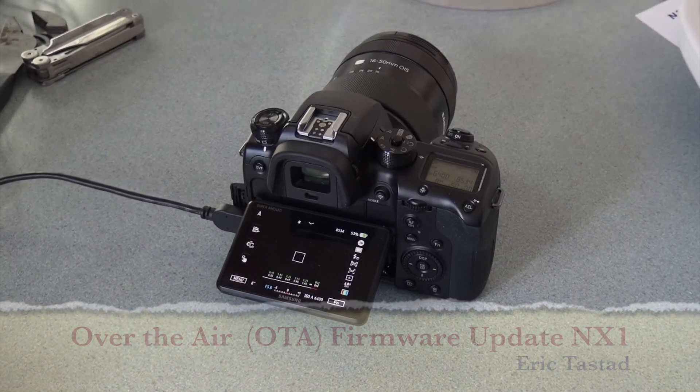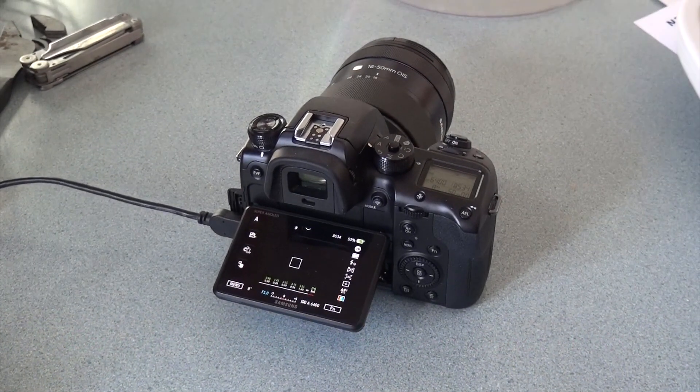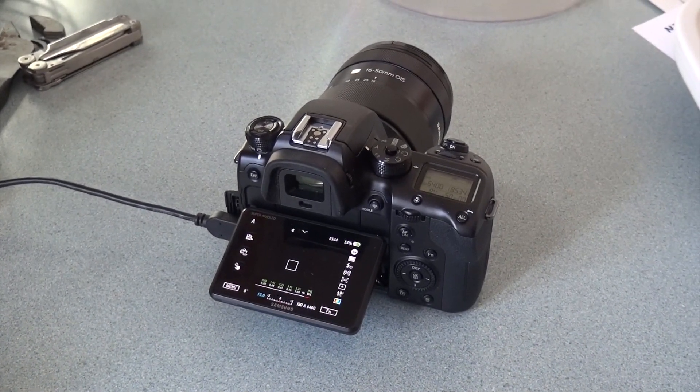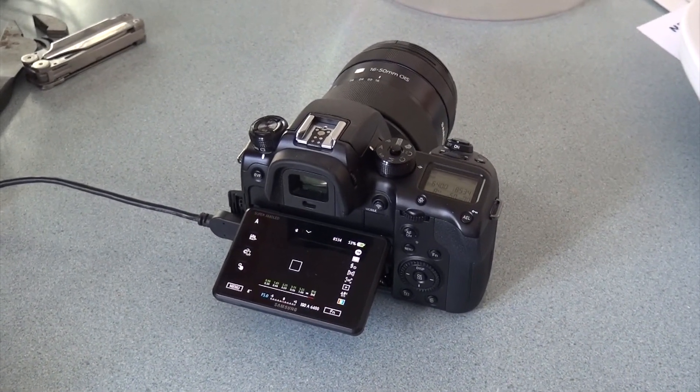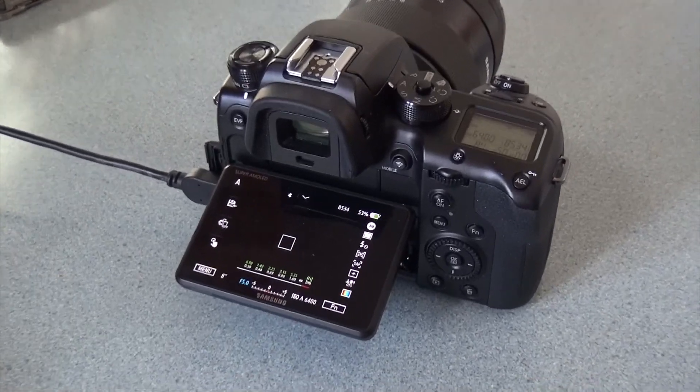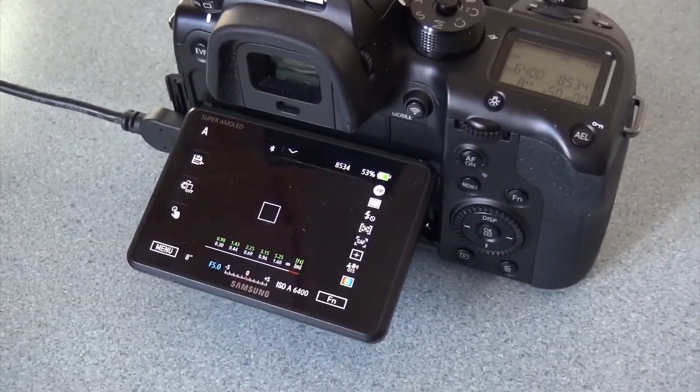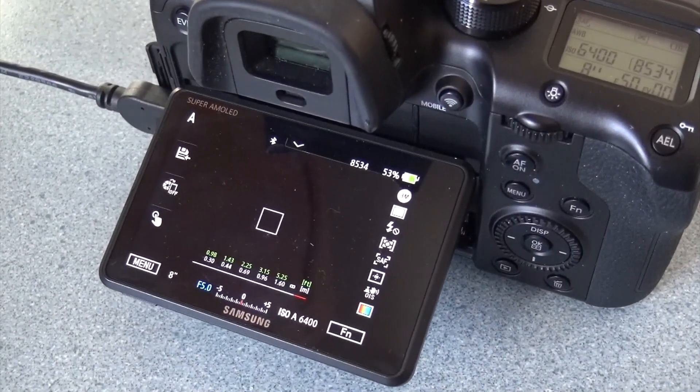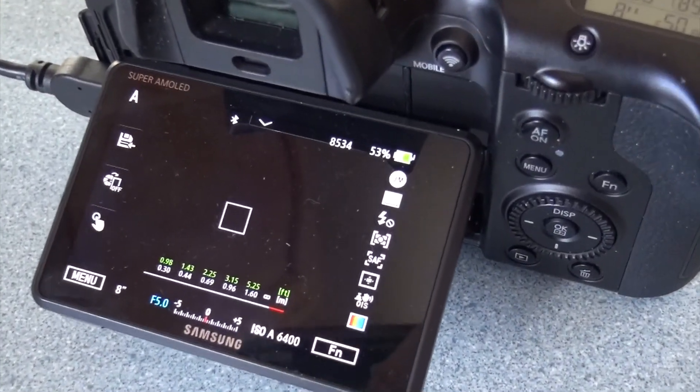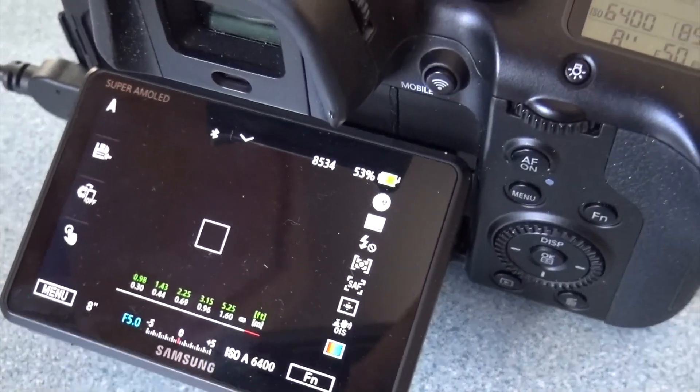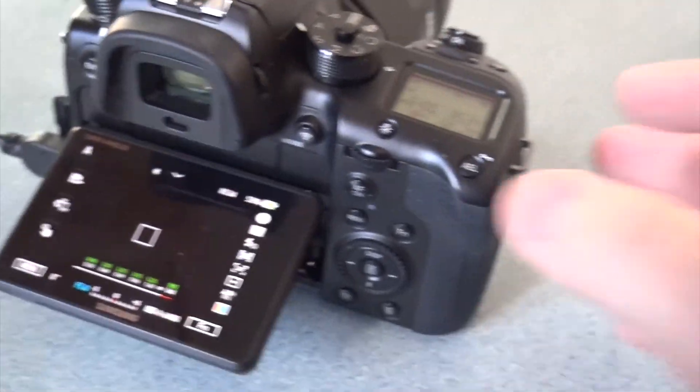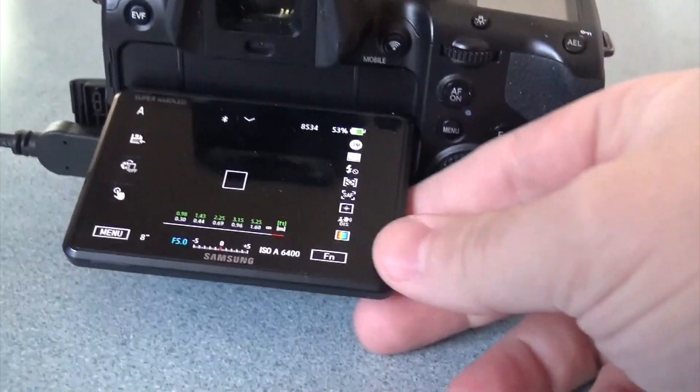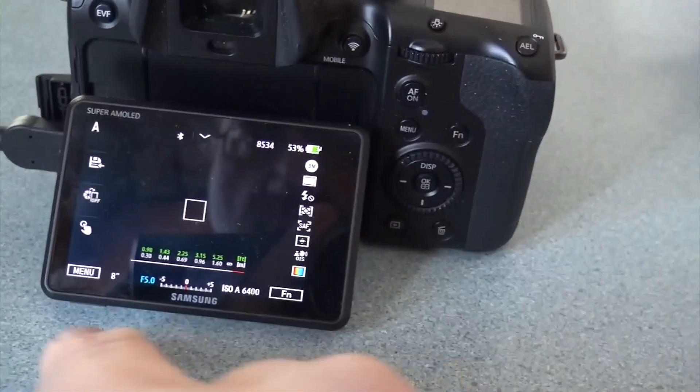Hello, this is Eric and I'm going to demonstrate updating the firmware of the Samsung NX1 over the air using the Wi-Fi. I'm also plugged in over USB so you can see that I'm charging at 53%. Let's do the update here.